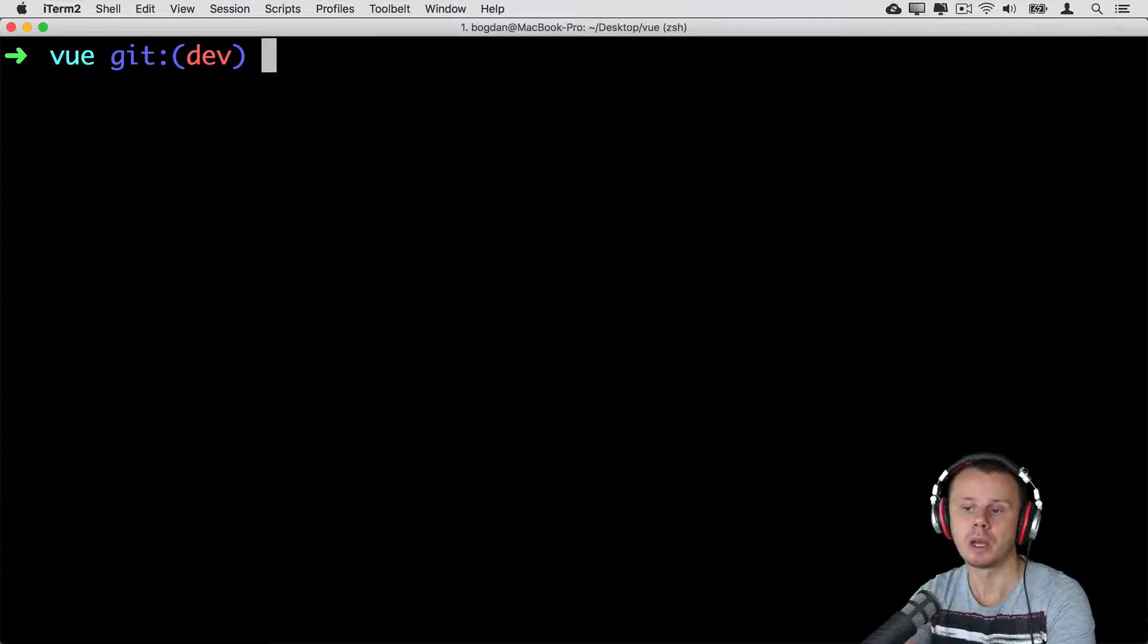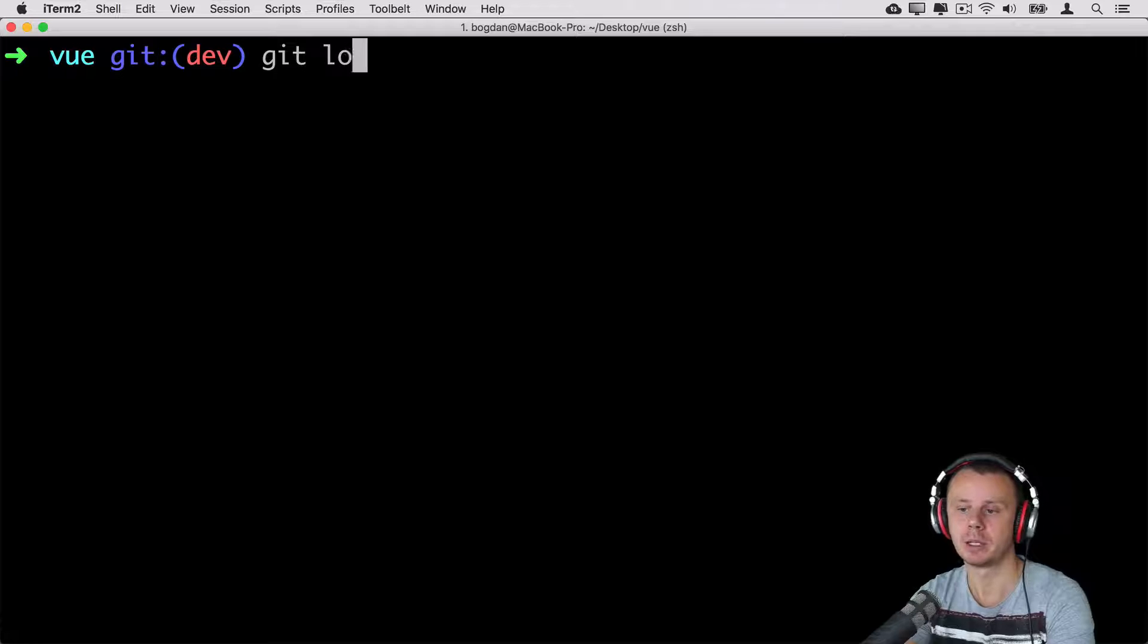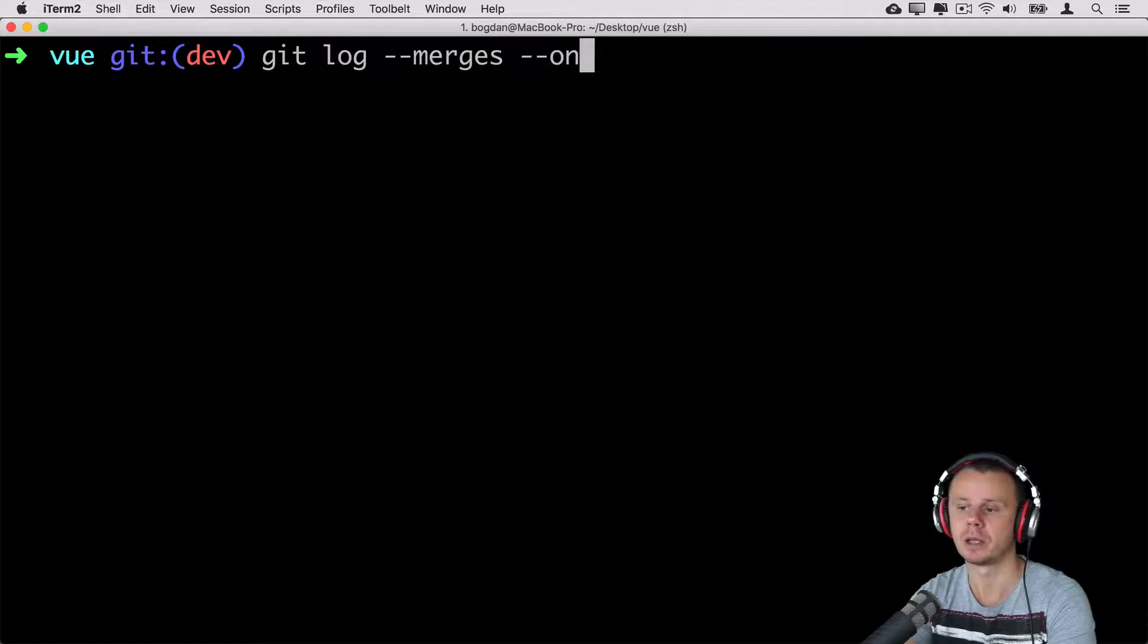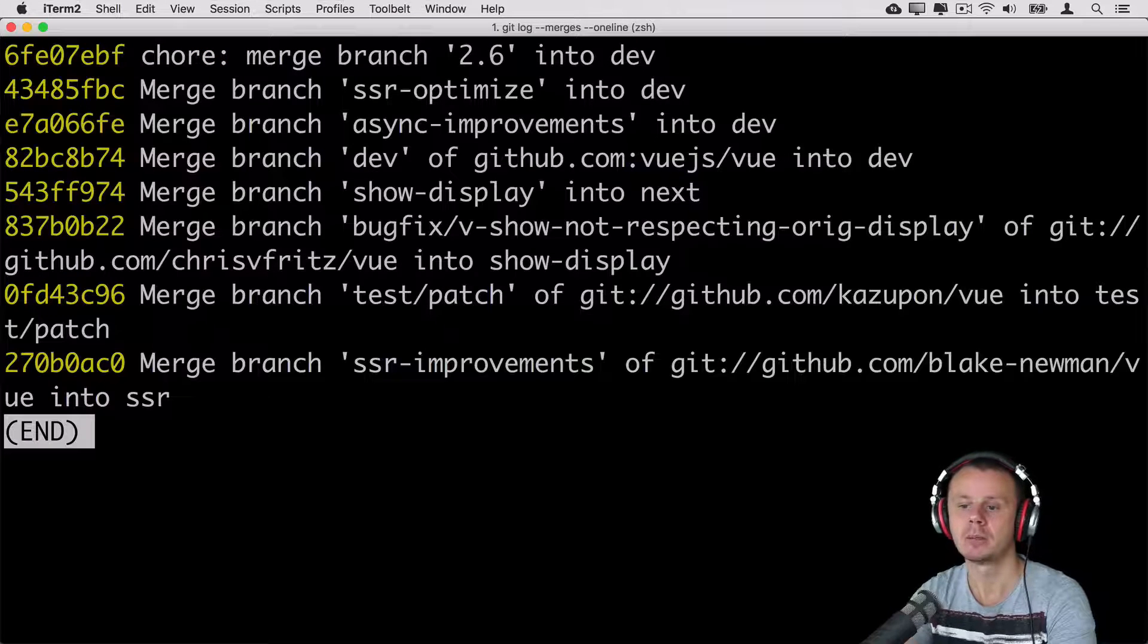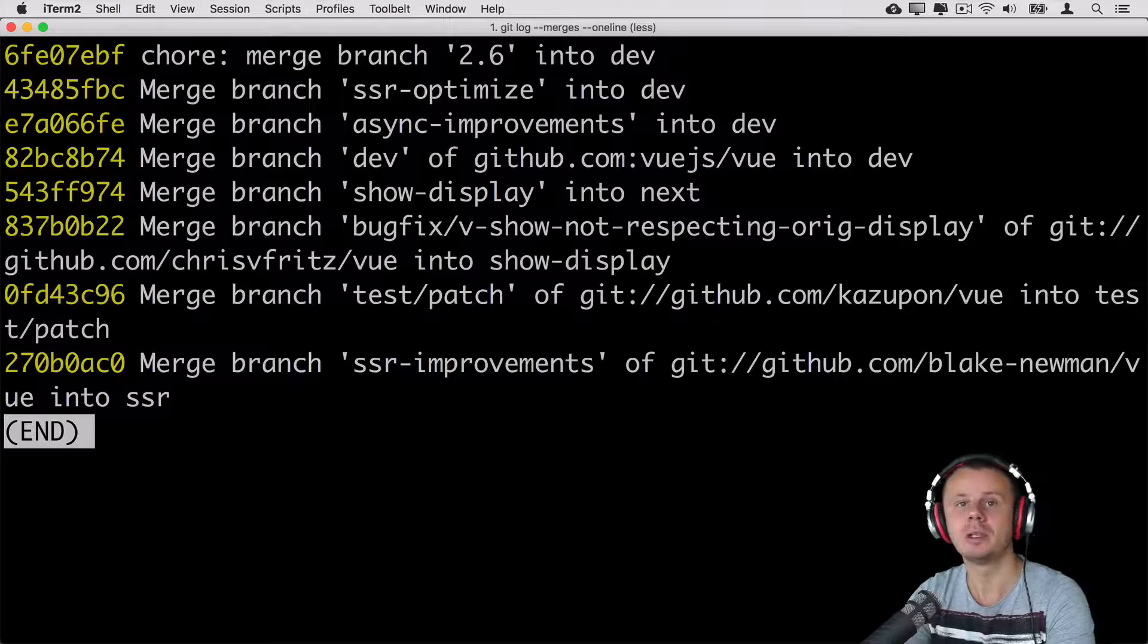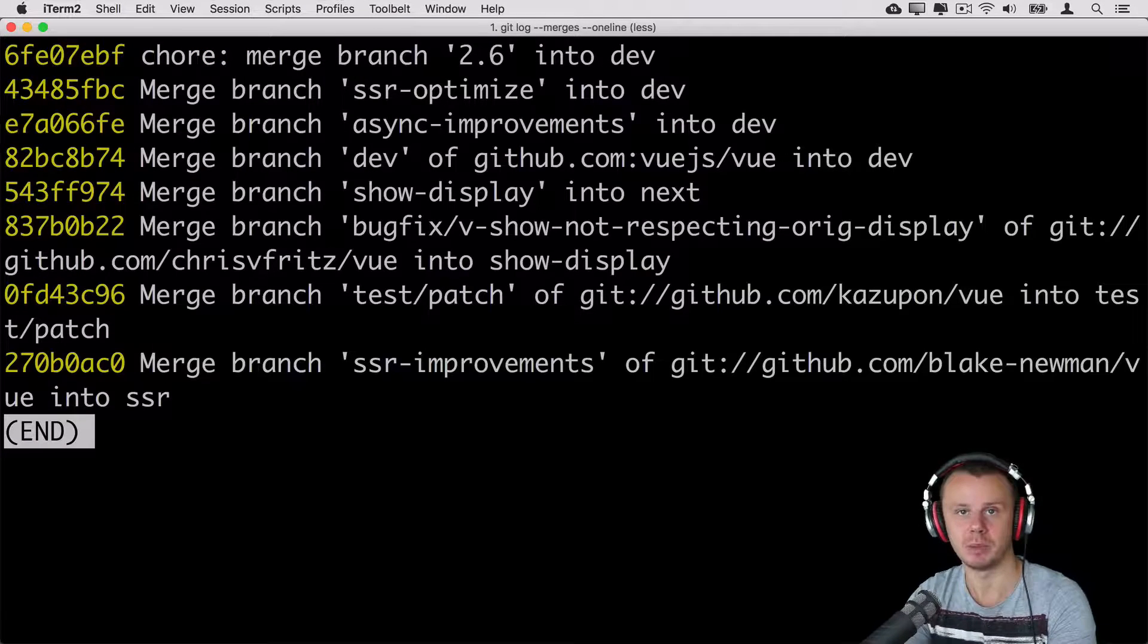In order to find only merge commits, I can write here git log --merges. And let's add also one line option. And now I'll see only merge commits.